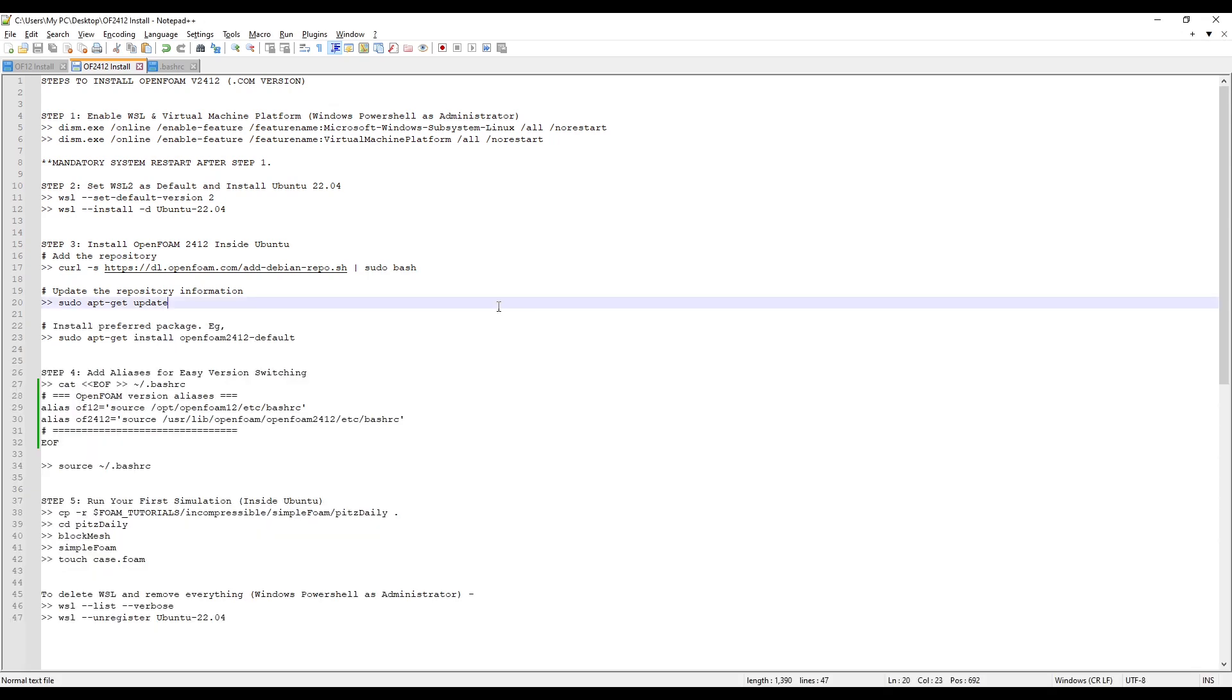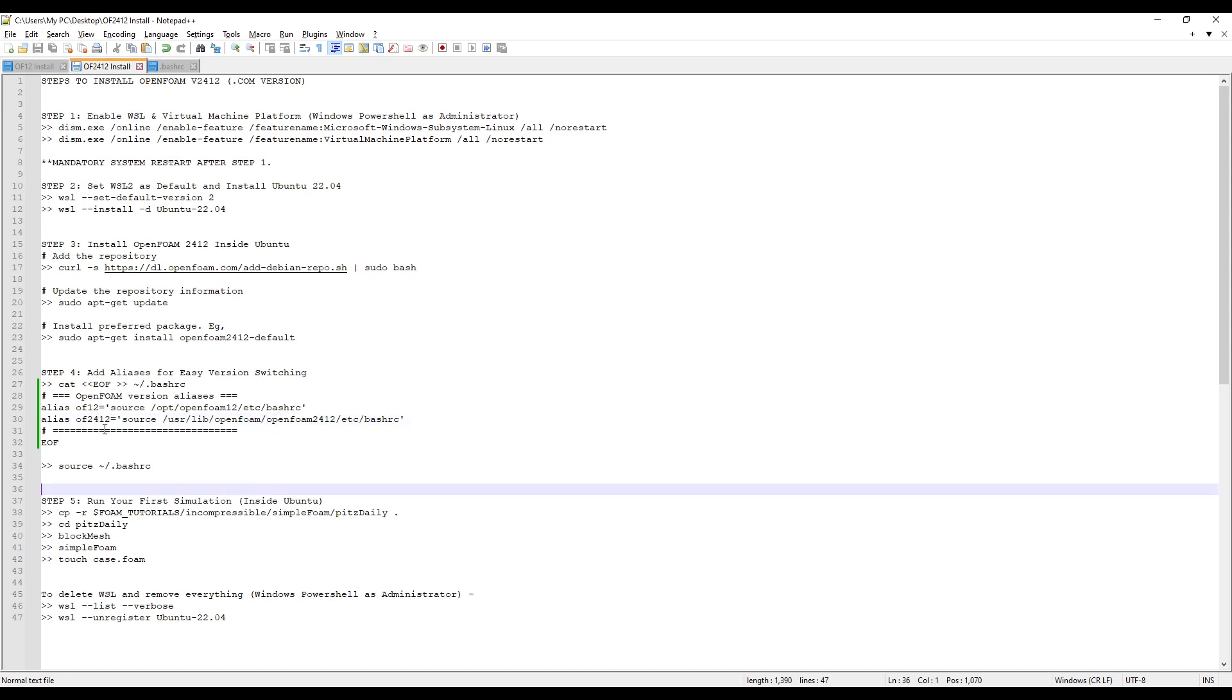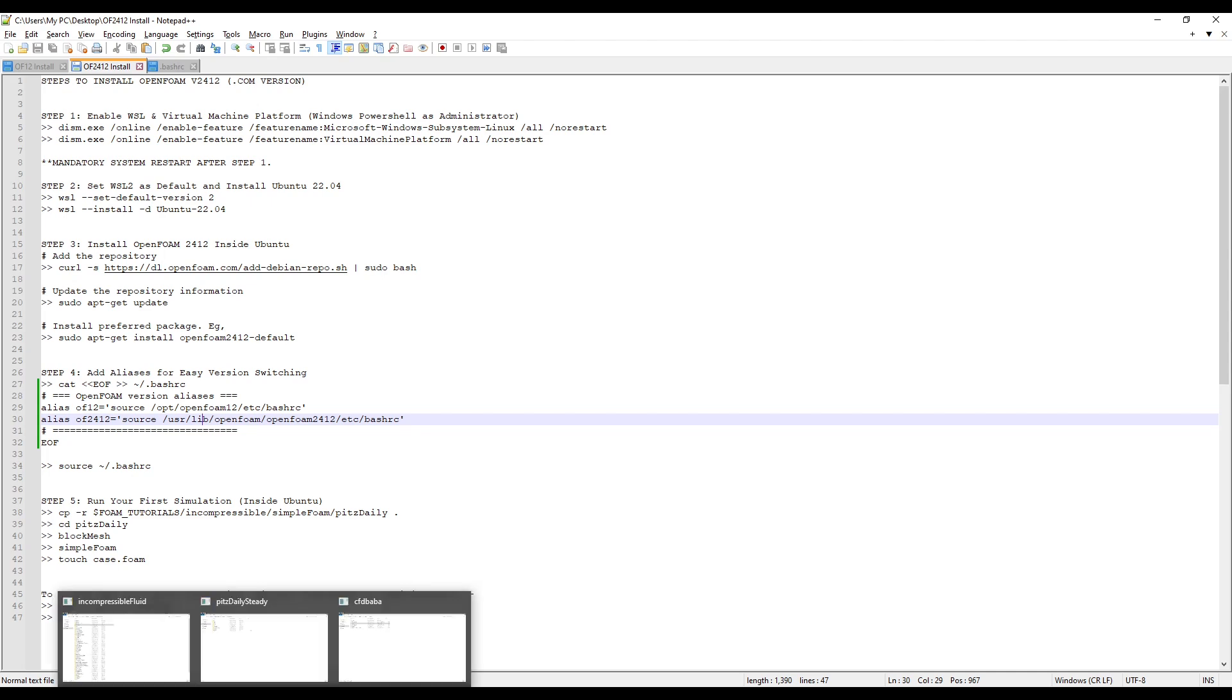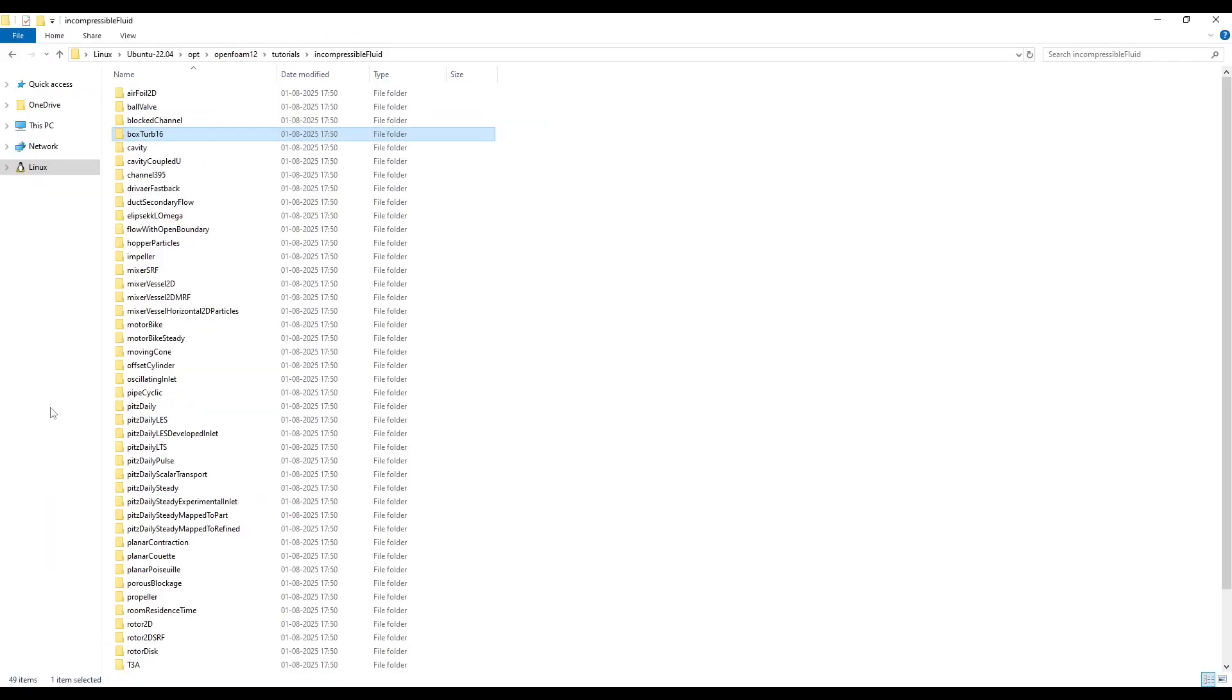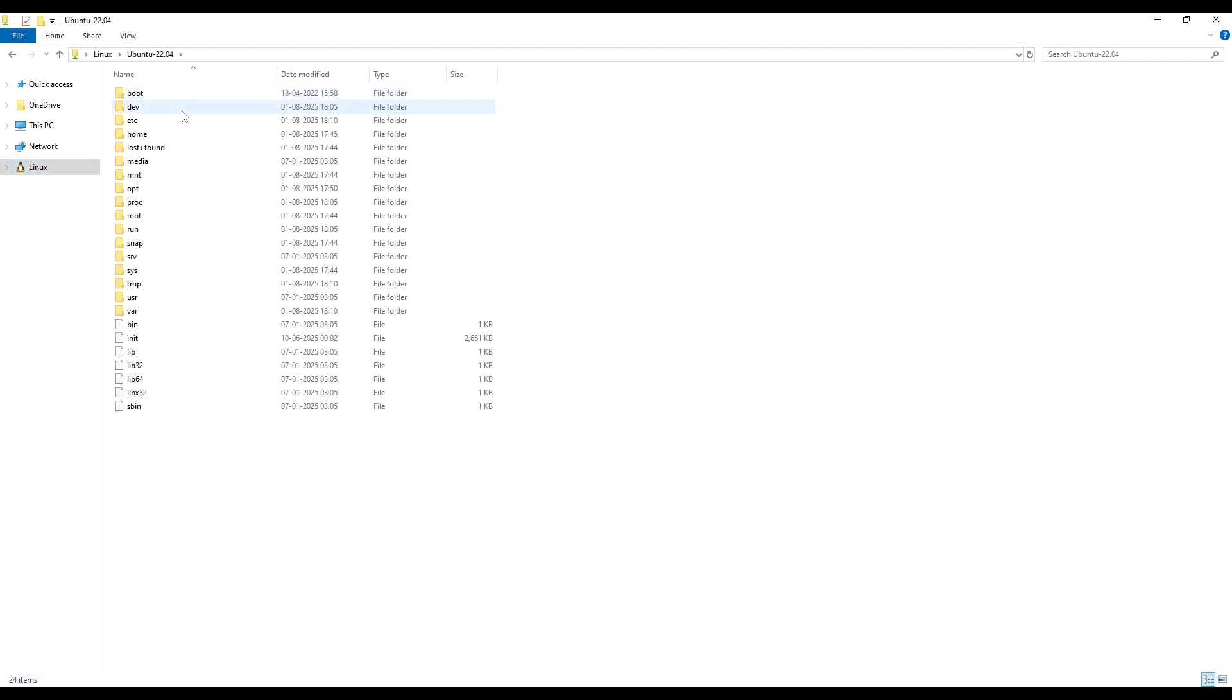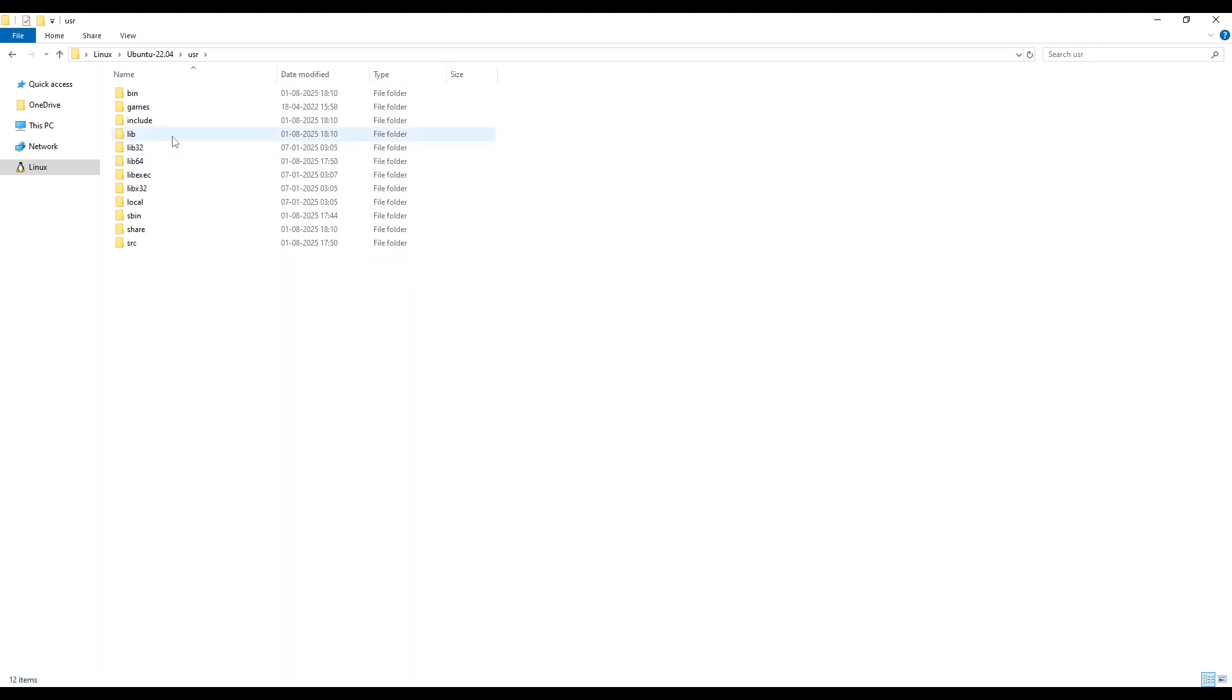Once the installation is finished successfully, we again need to create alias to source our OpenFoam2412. OpenFoam12 is installed inside opt folder but OpenFoam2412 is installed inside USR folder. We can go to that from our Linux and then we can go inside Ubuntu and here there is USR folder,